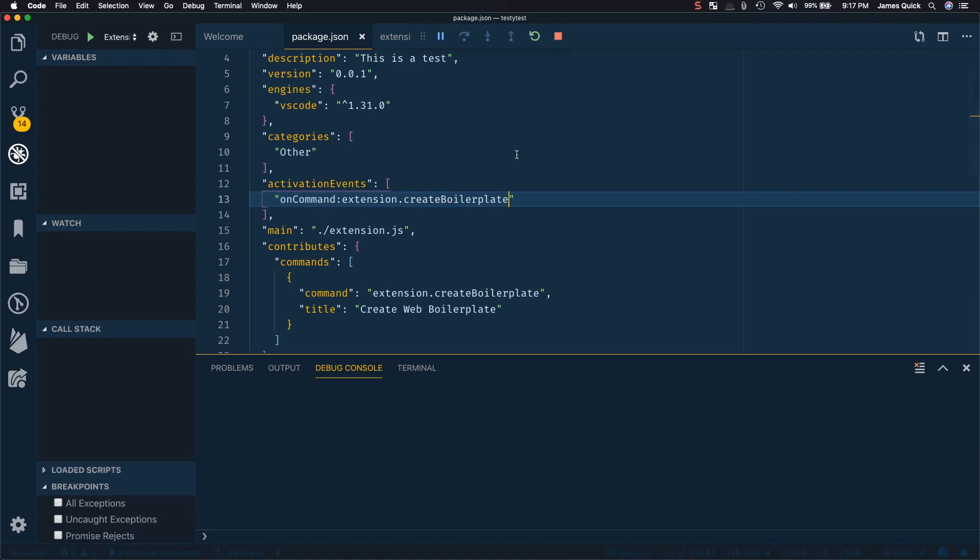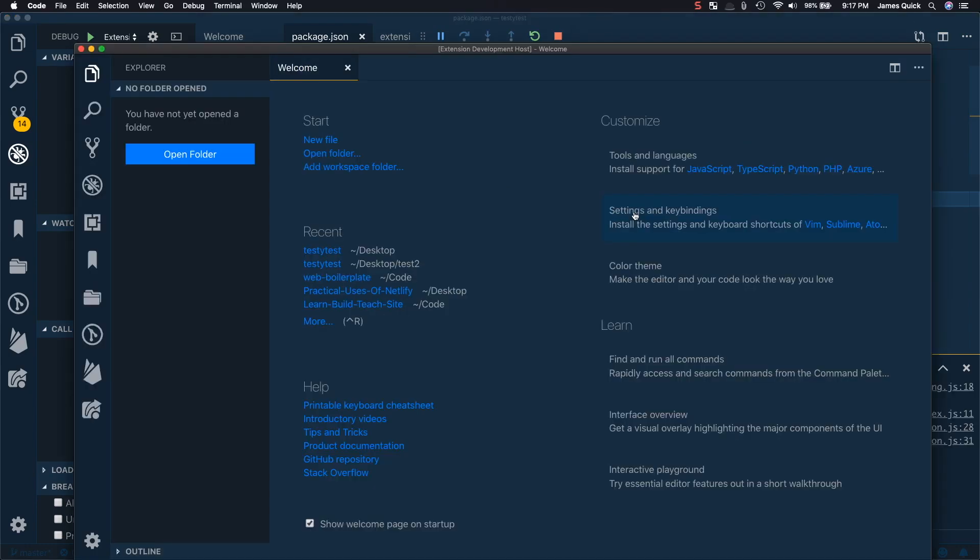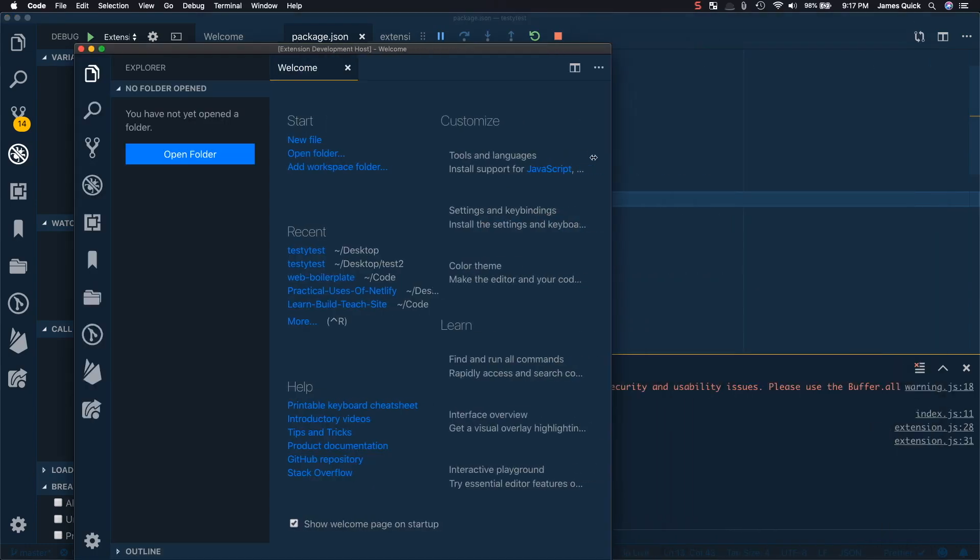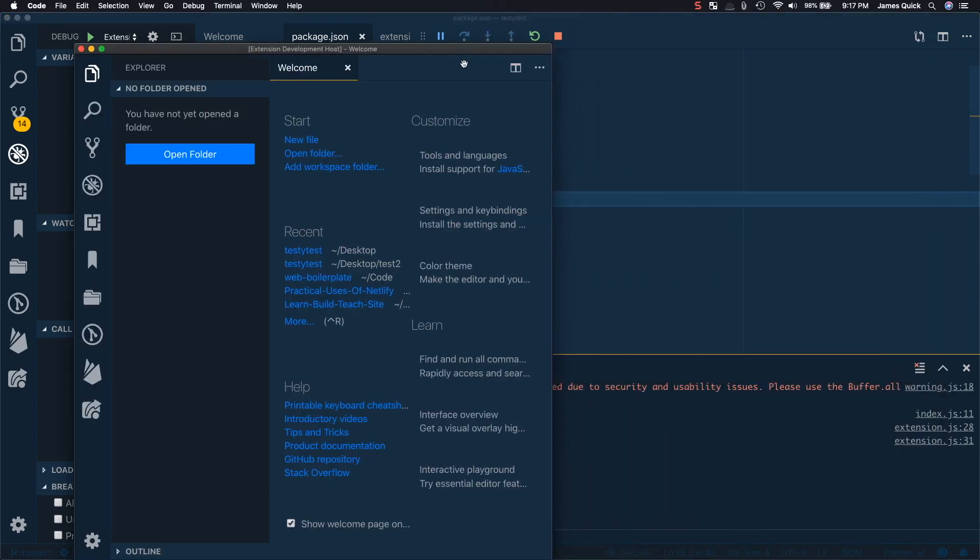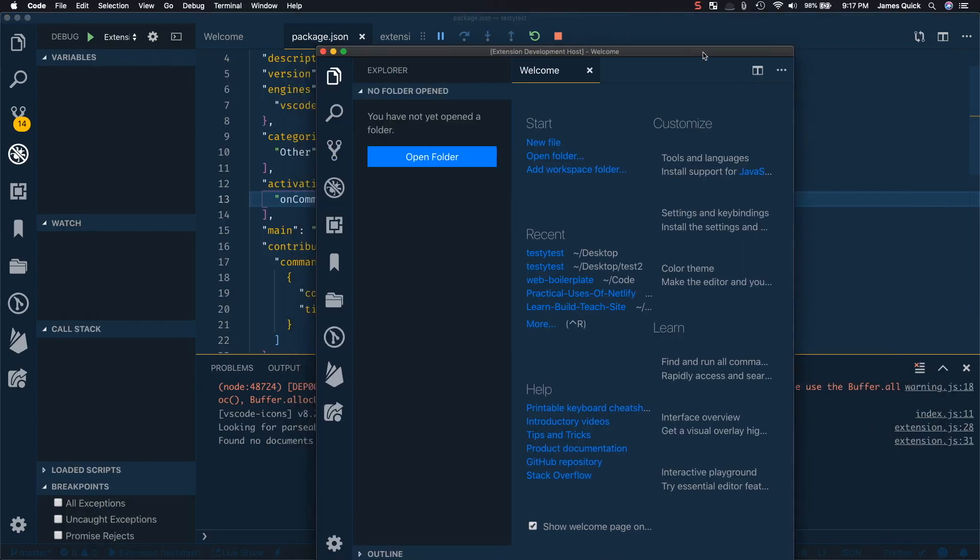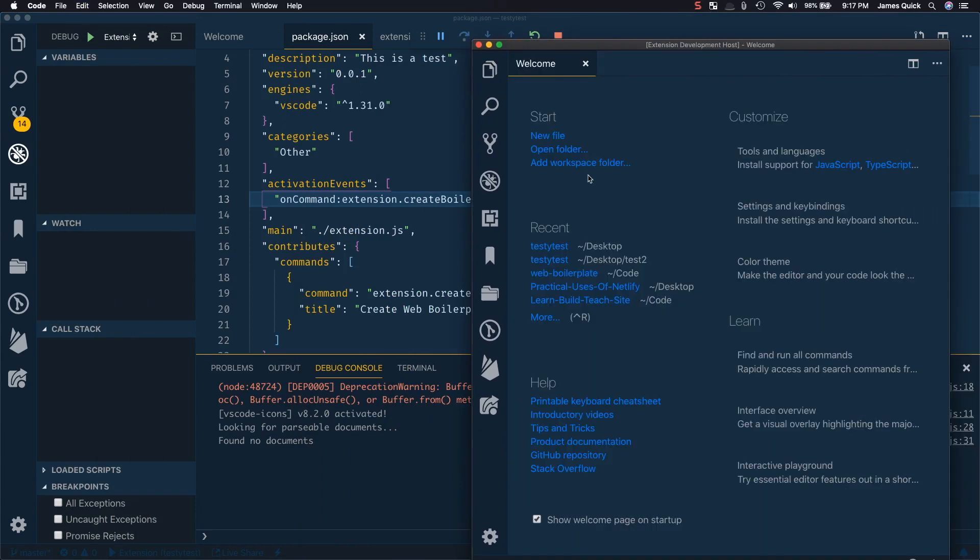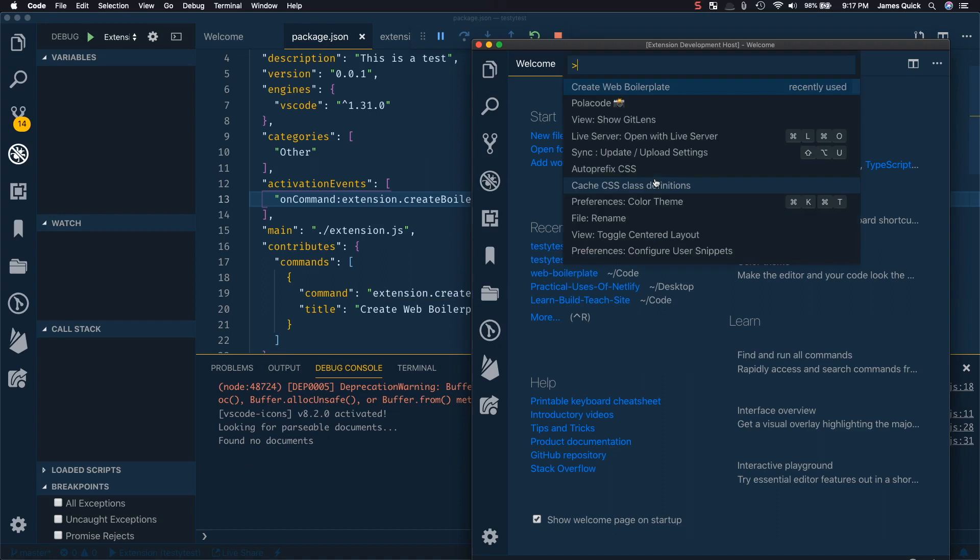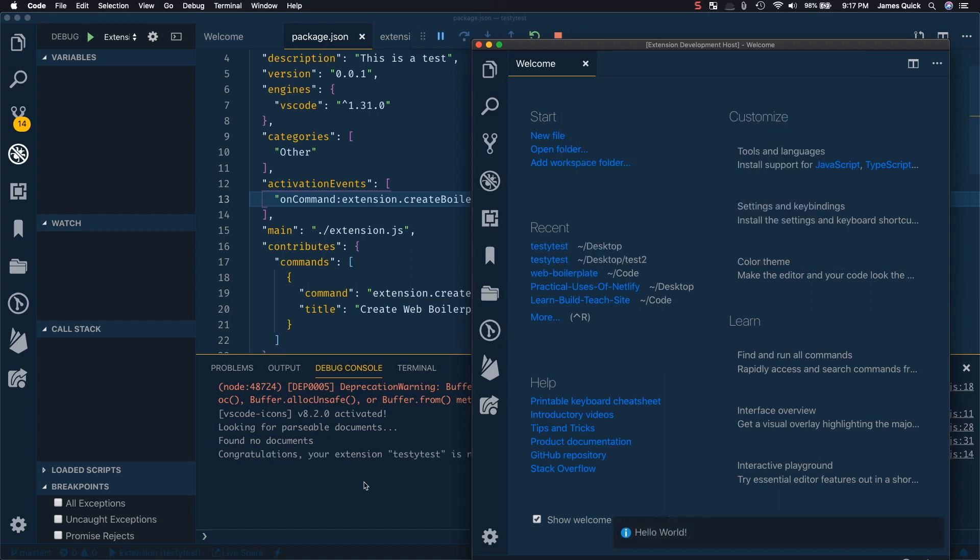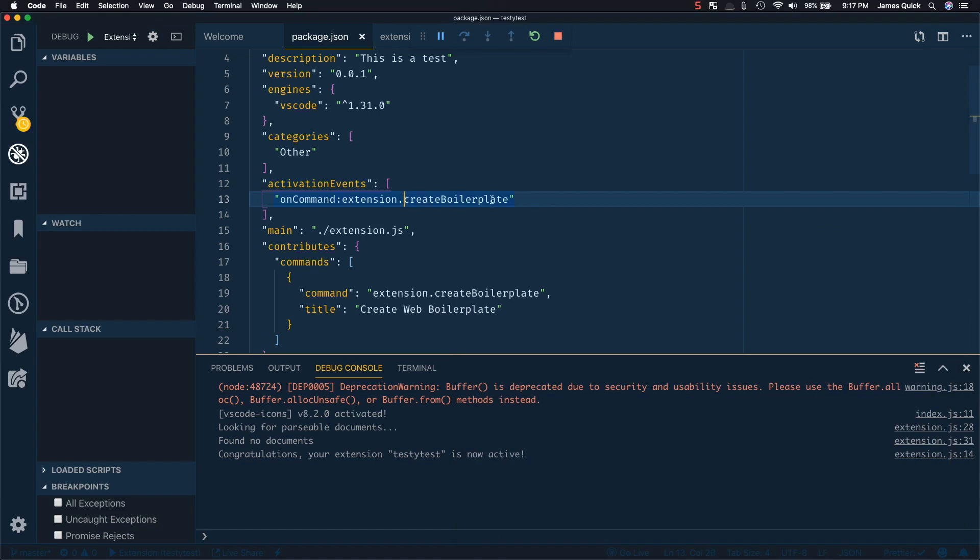So the first time you run it, it'll take a little bit longer than subsequent ones. So I'm going to make this one a lot smaller so that we can see our console in the background here. So watch this console over here when we run, if we create web boilerplate, we'll see congratulations, your extension testy test is now activated. And then our message pops up here. So this is in fact, activating this extension when we run this command.